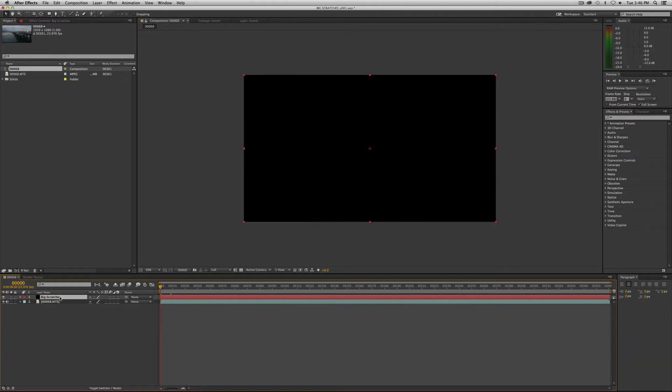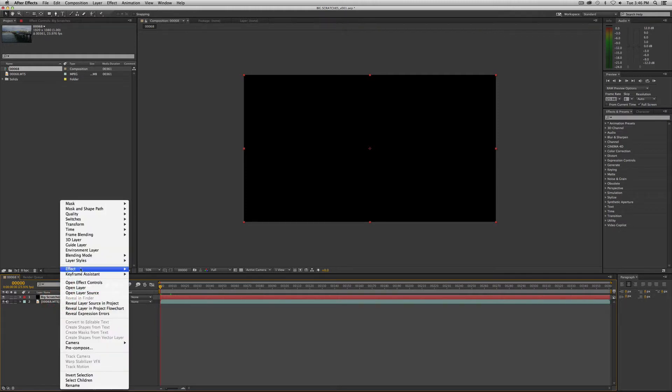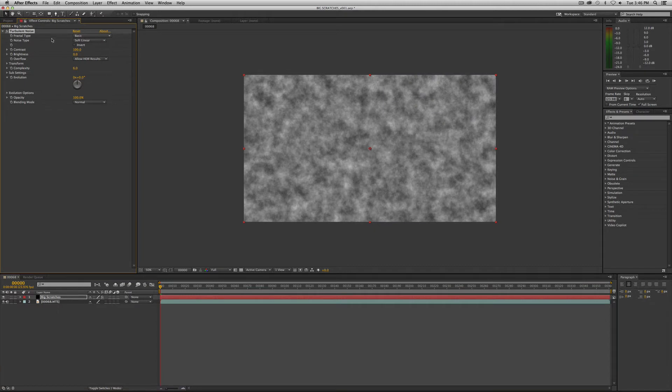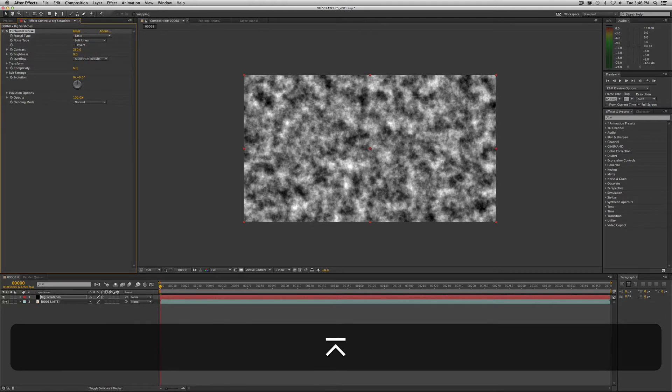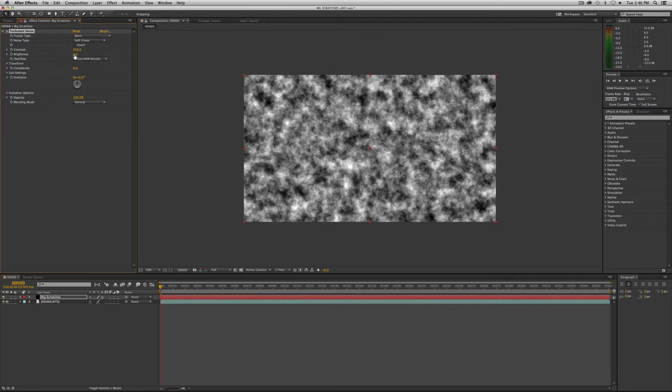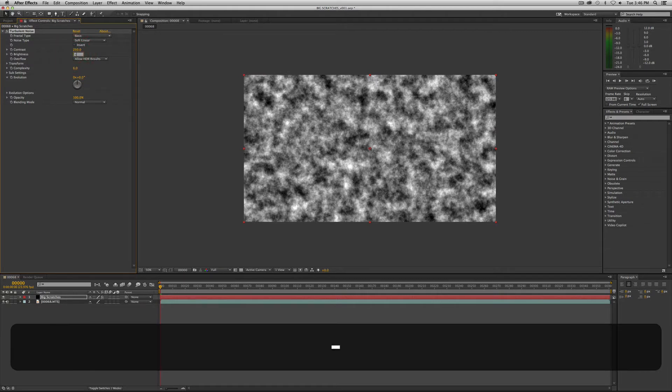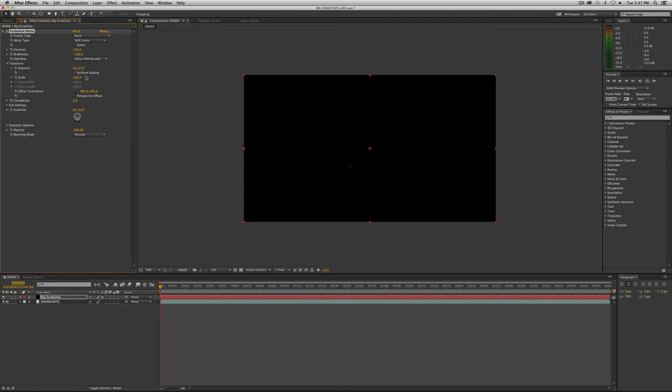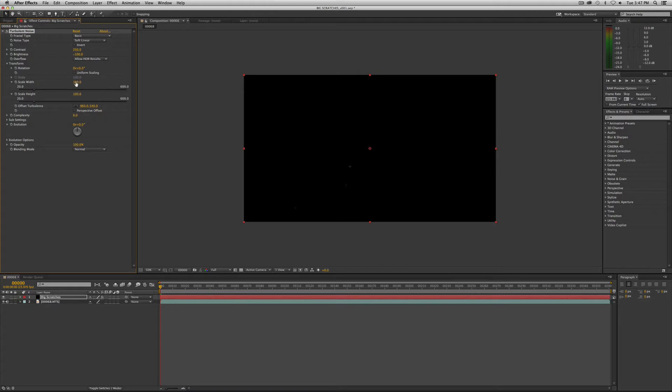Now we want to apply turbulent noise to this. I know that's a shocker if you've done some of these other tutorials. We've been using this plugin a lot. So effect, turbulent noise, which is in noise and grain. There's the default. Fractal type and noise type stay the same. Contrast, we're going to crank up to 250. And brightness, we are going to tick down to minus 100. We want to affect the scaling under transform. Turn off uniform scaling so we can affect the width and height separately. Our width will be 20 and our height will be 600.